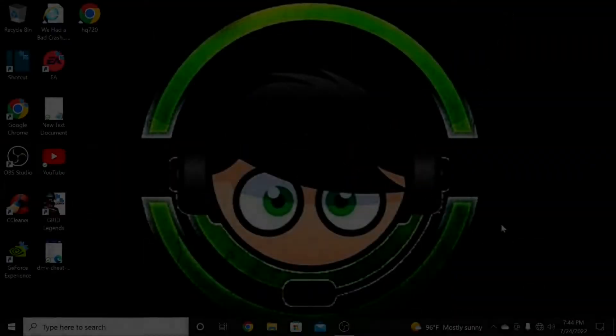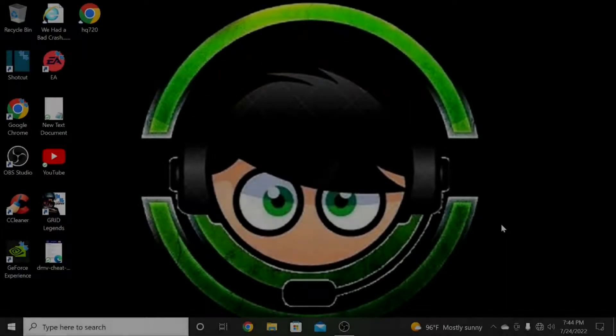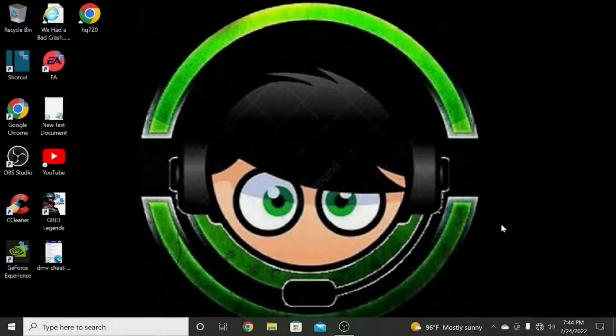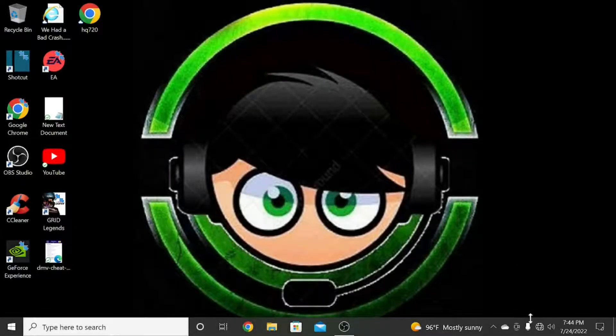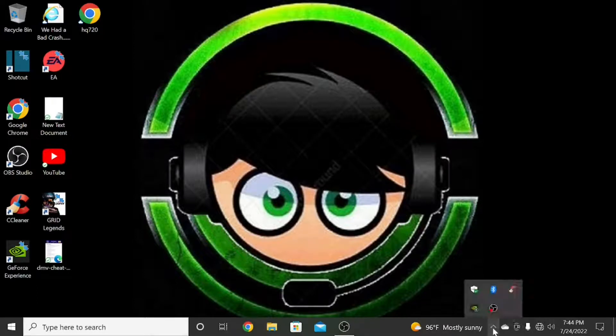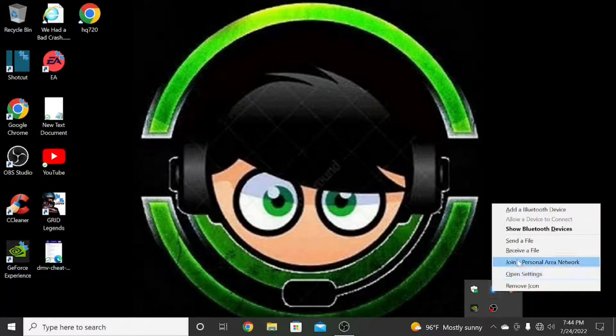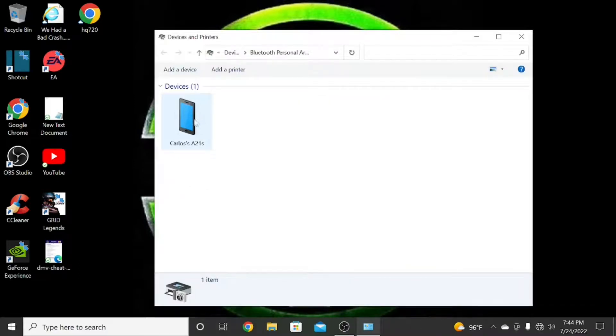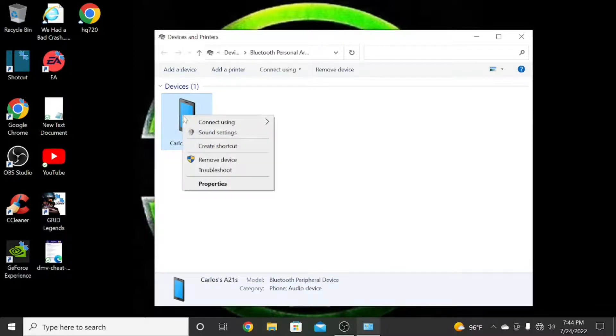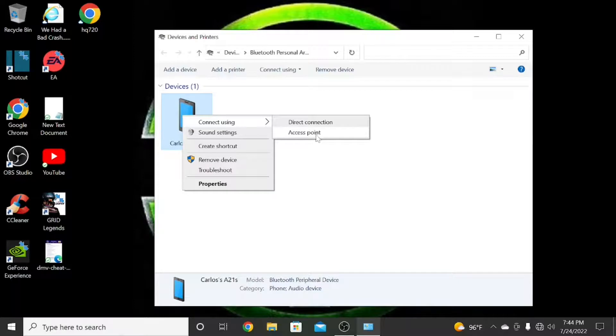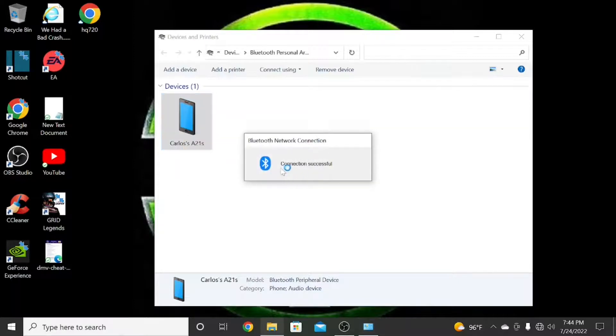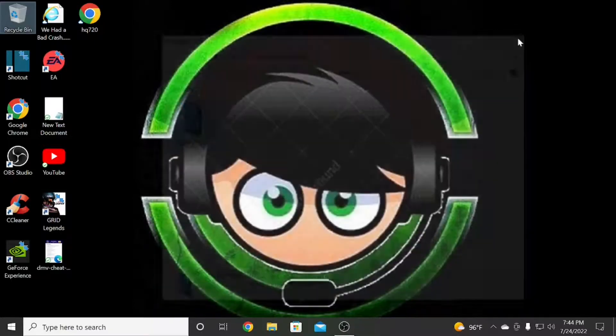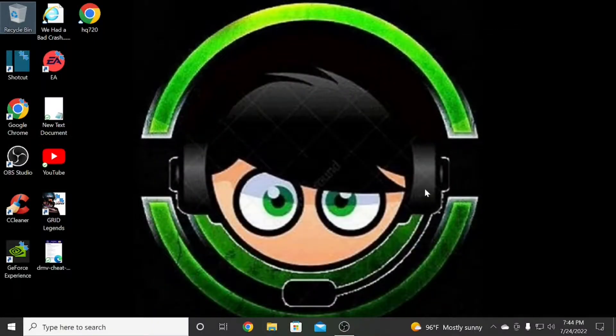Alright, we are back to the computer. Now we need to go to Bluetooth, right click, go into Personal Area Network. Then you find your cell phone, right click, connect using Access Point. Never go to Direct Connection because it's not going to connect. You go to Access Point, right away you're going to see it's going to connect. Connection is set and that way they connect. Now we see it is connected.